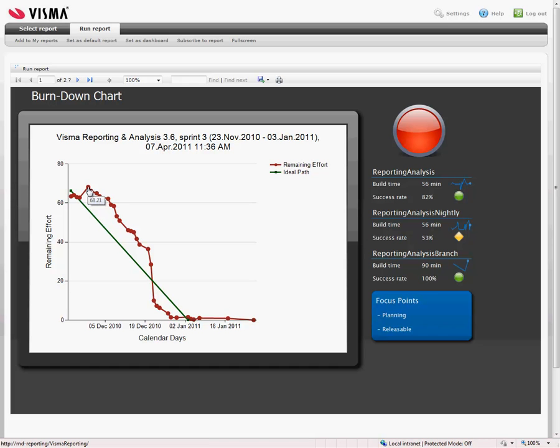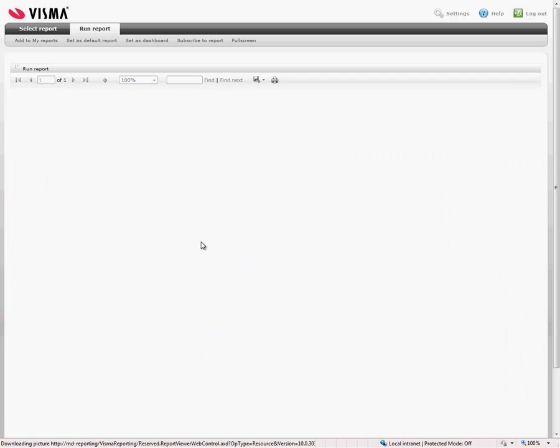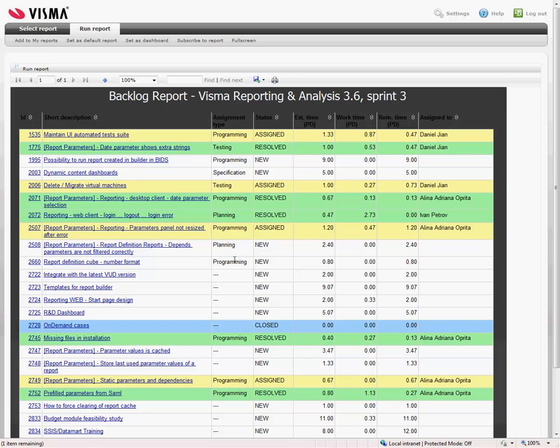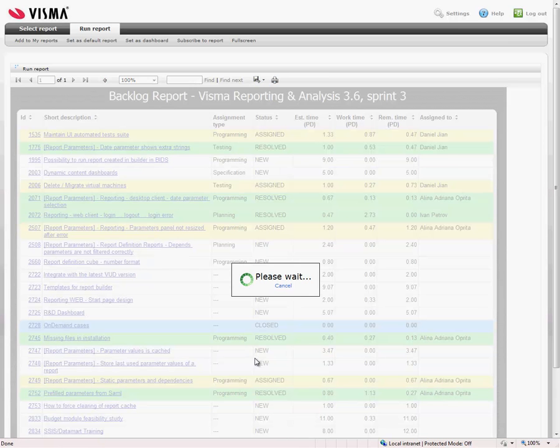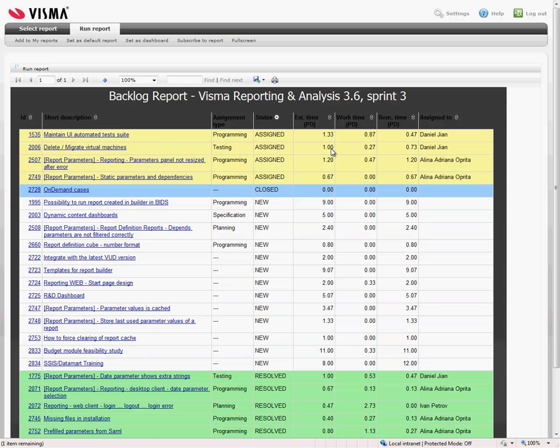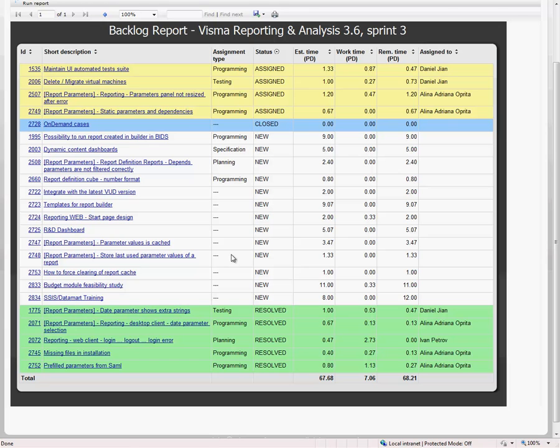And here we can for instance drill down on a given time. This is early in the sprint. Here we have our sprint backlog. And the cases that have the status new, they are going to be done in this sprint but haven't been started yet.